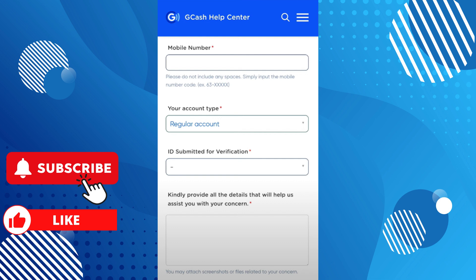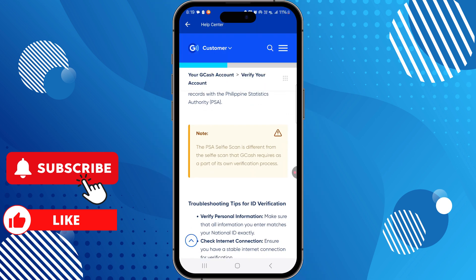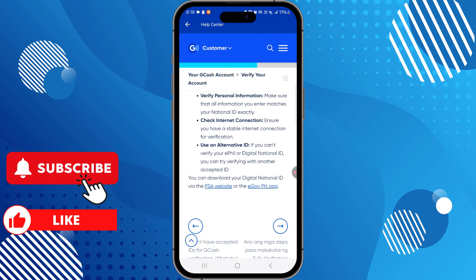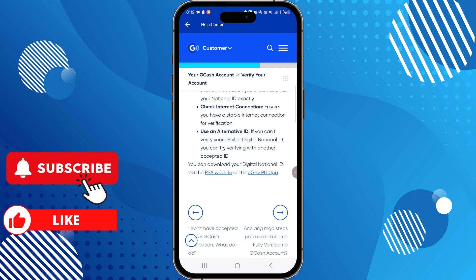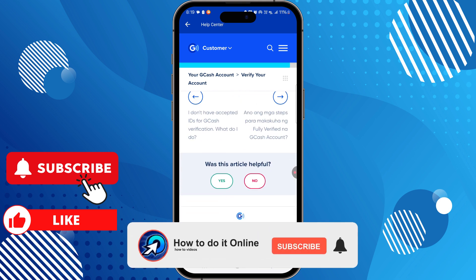You can also add a file or screenshot. Once you are done, tap Submit. After at least 24 hours, GCash will send you an email explaining how they can help you verify your account with your student ID.